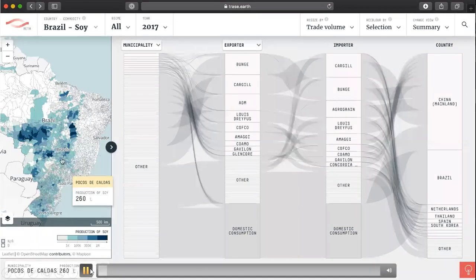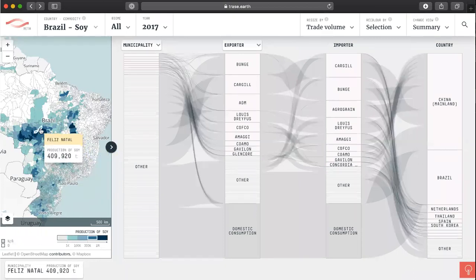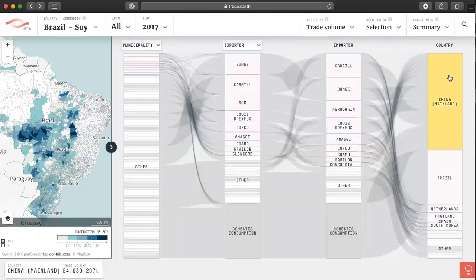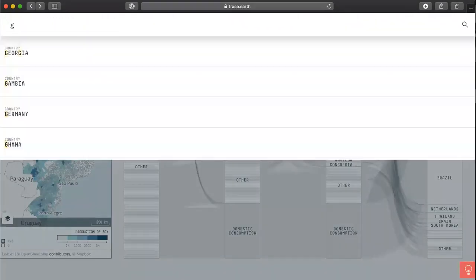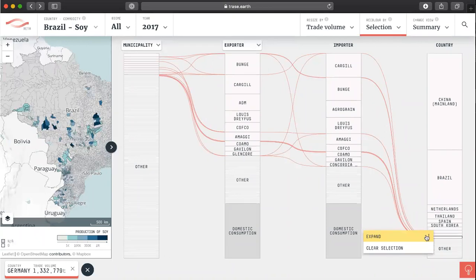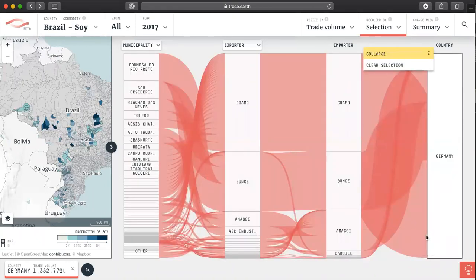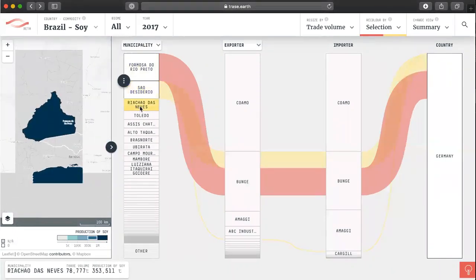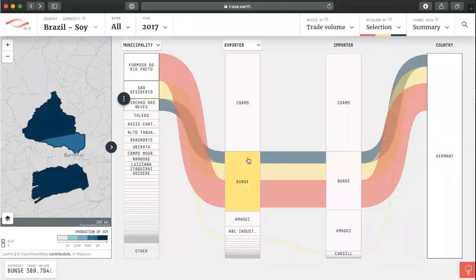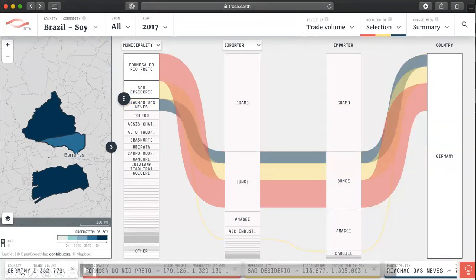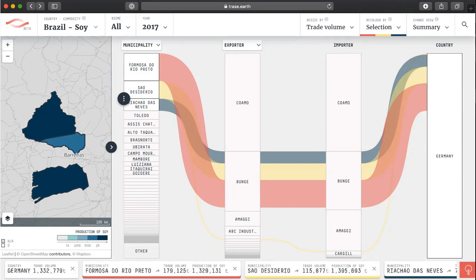TRACE maps the flow of volumes from soy-producing municipalities, shown highlighted on the map on the left, via the exporting and then the first importing companies to the first import market on the right. As a demonstration, you can search for Germany to isolate direct imports, then expand on individual supply chains to see that imports are mainly coming from three municipalities. Clicking on these municipalities shows they're all in the Matopiba region at the frontier of deforestation in Brazil — a high-risk area. You can also resize the flows to reflect deforestation risk rather than volumes.